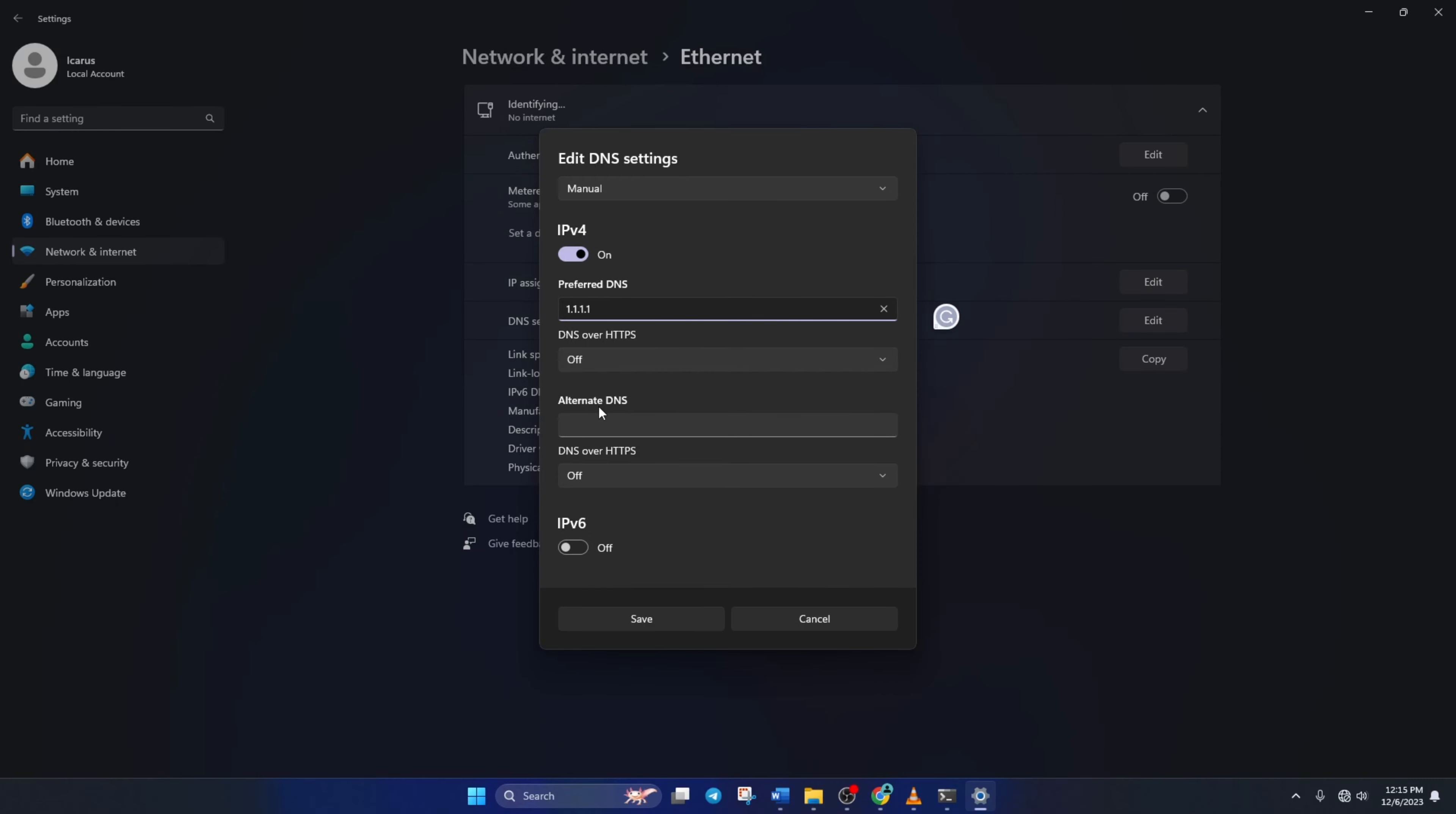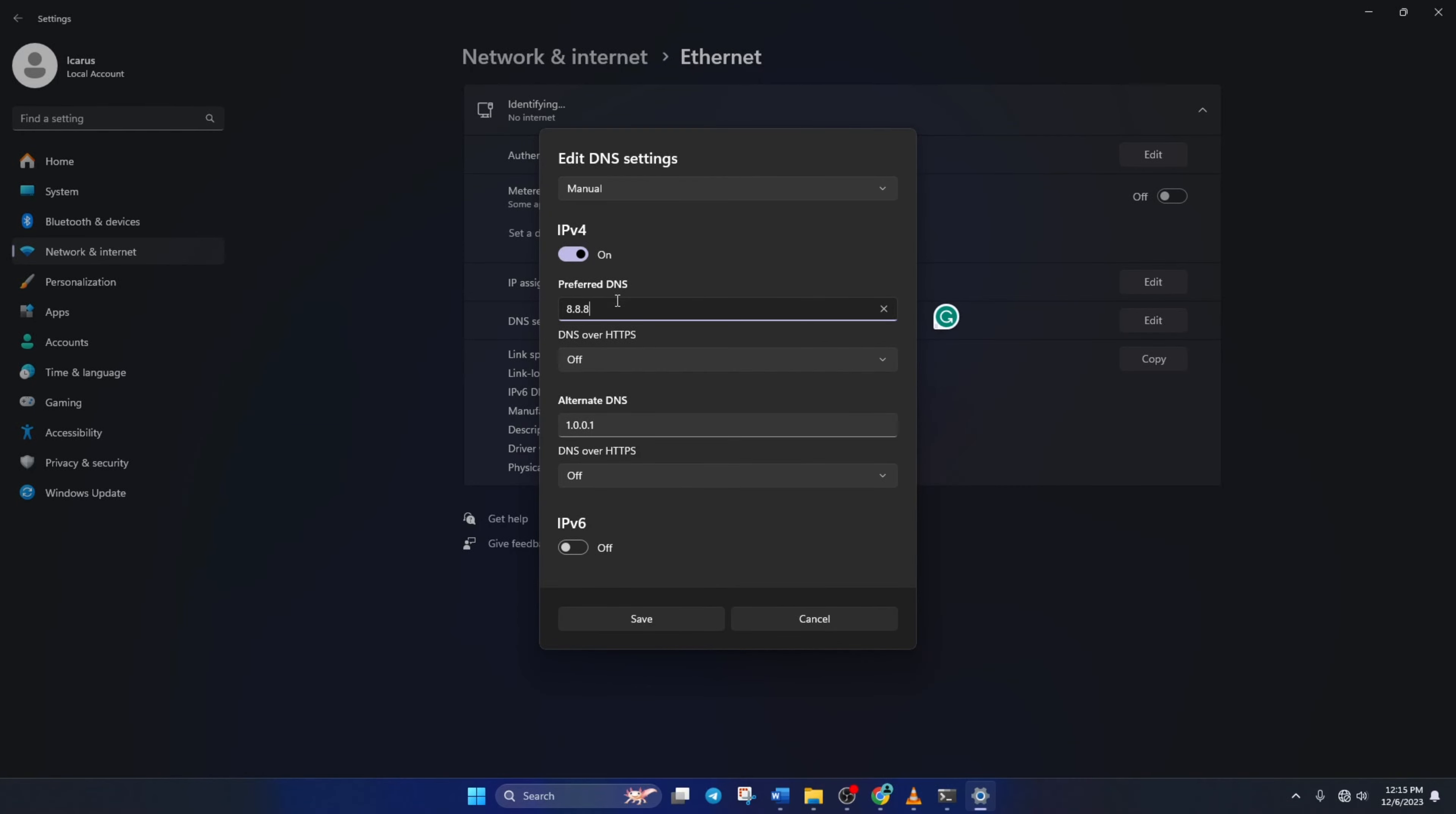Move on to Alternate DNS. Here, type 1.0.0.1 if you're using 1.1.1.1 DNS. But if you're using 8.8.8.8, type 8.8.4.4. Lastly, click Save and check if the issue is fixed.